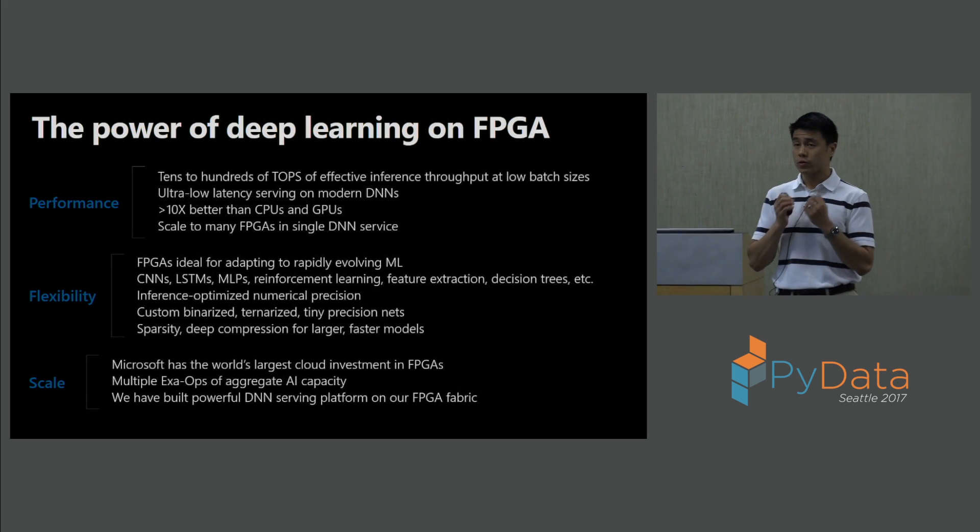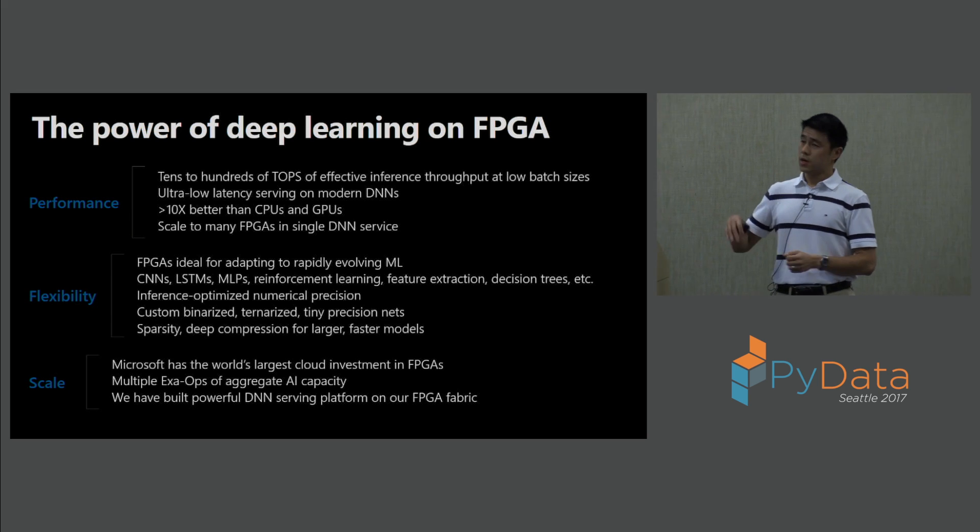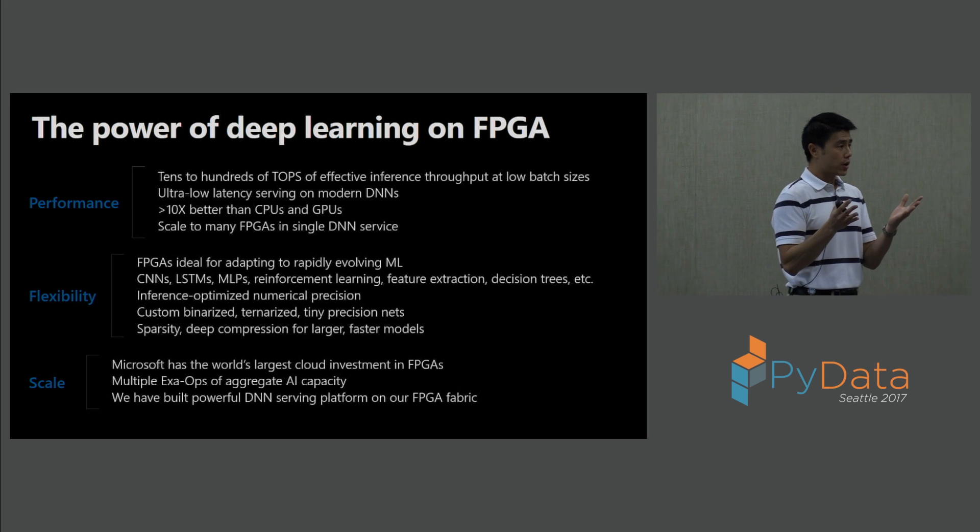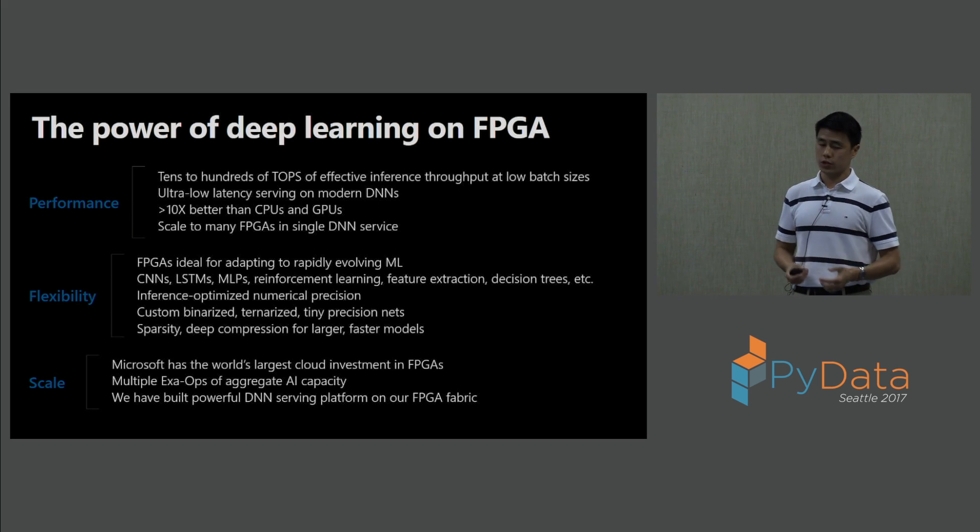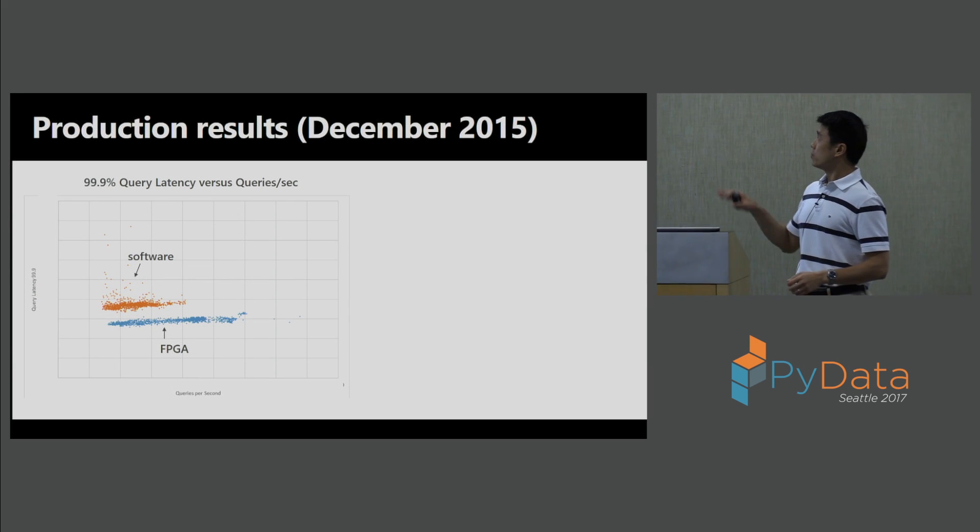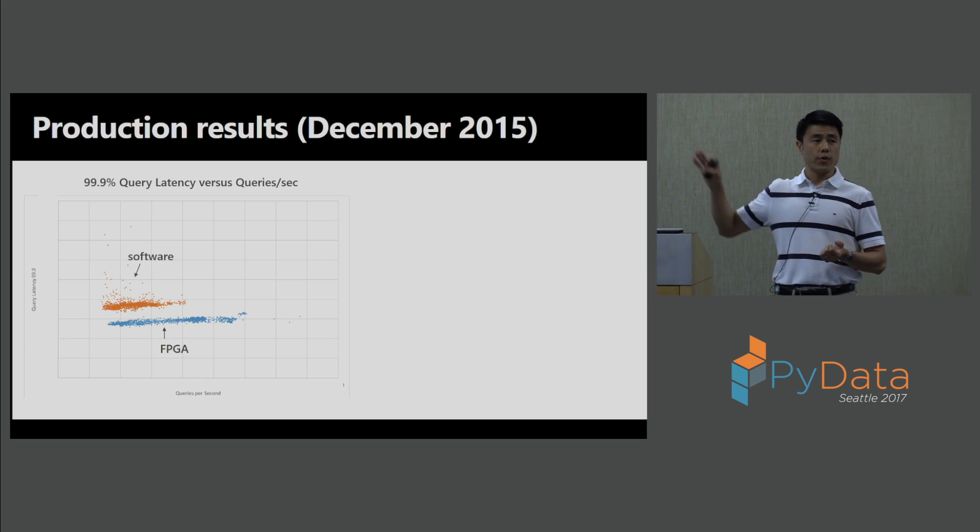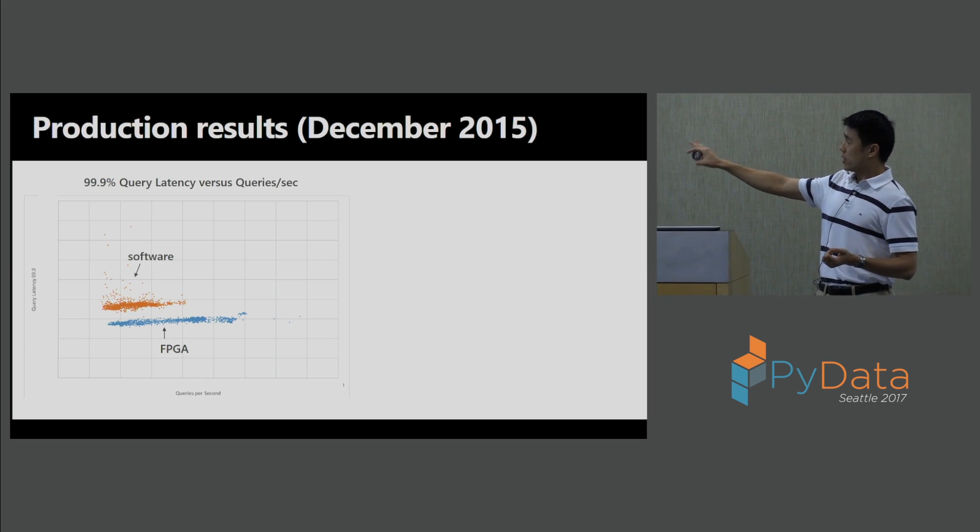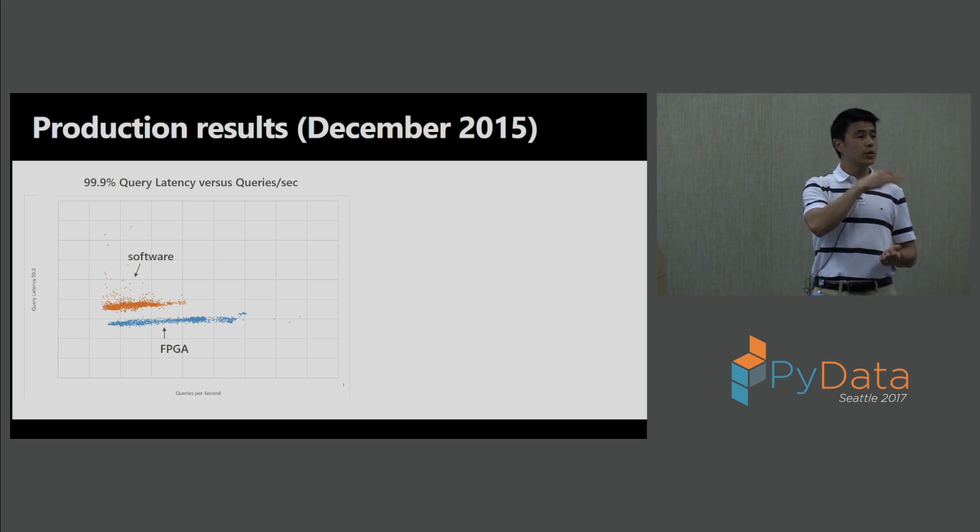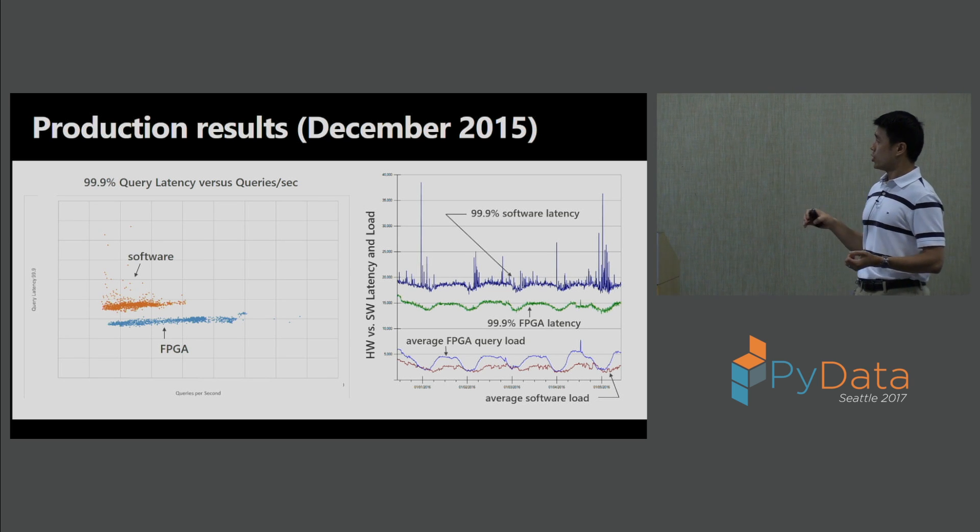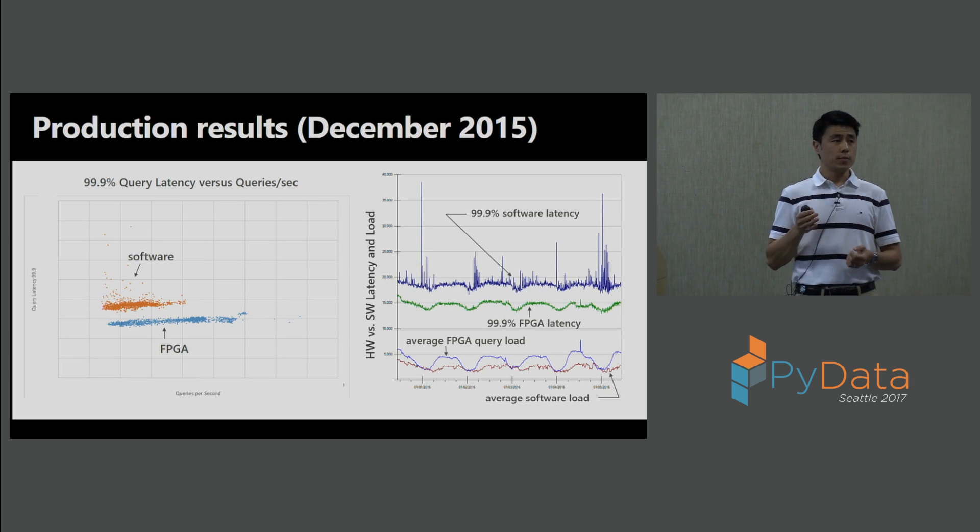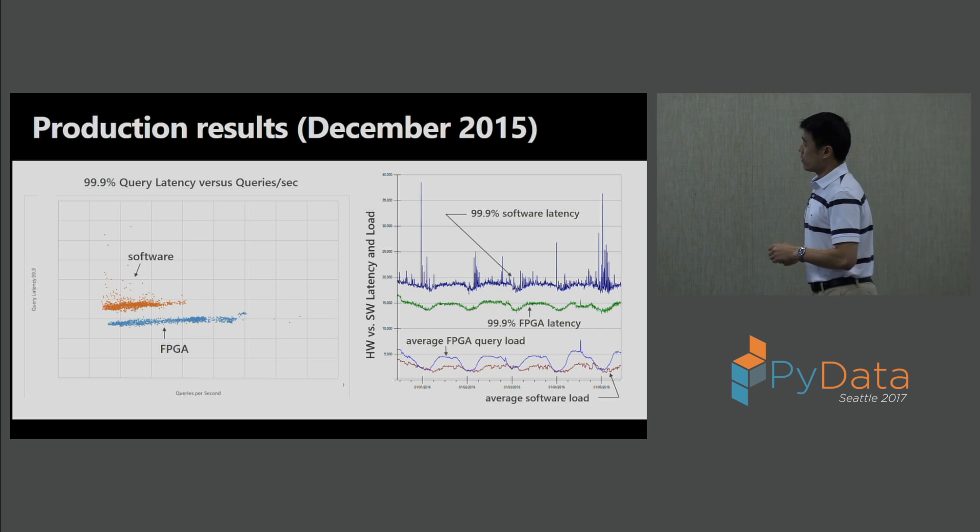Microsoft has the world's largest cloud investment in FPGAs today. If you were to use Azure, Azure uses FPGAs for software-defined networking. In Bing, you also use FPGAs today for query serving. And talking about Bing, these are actual production results from December 2015, where they took one of their models, ran it on software and CPUs, and you can see that on software, it's running slower, latency's higher. FPGAs, latency's lower, and you can serve more queries per second. You can also see that the average FPGA query load on the lower right is actually higher than CPUs because you have so many more queries that are able to be run on that FPGA.